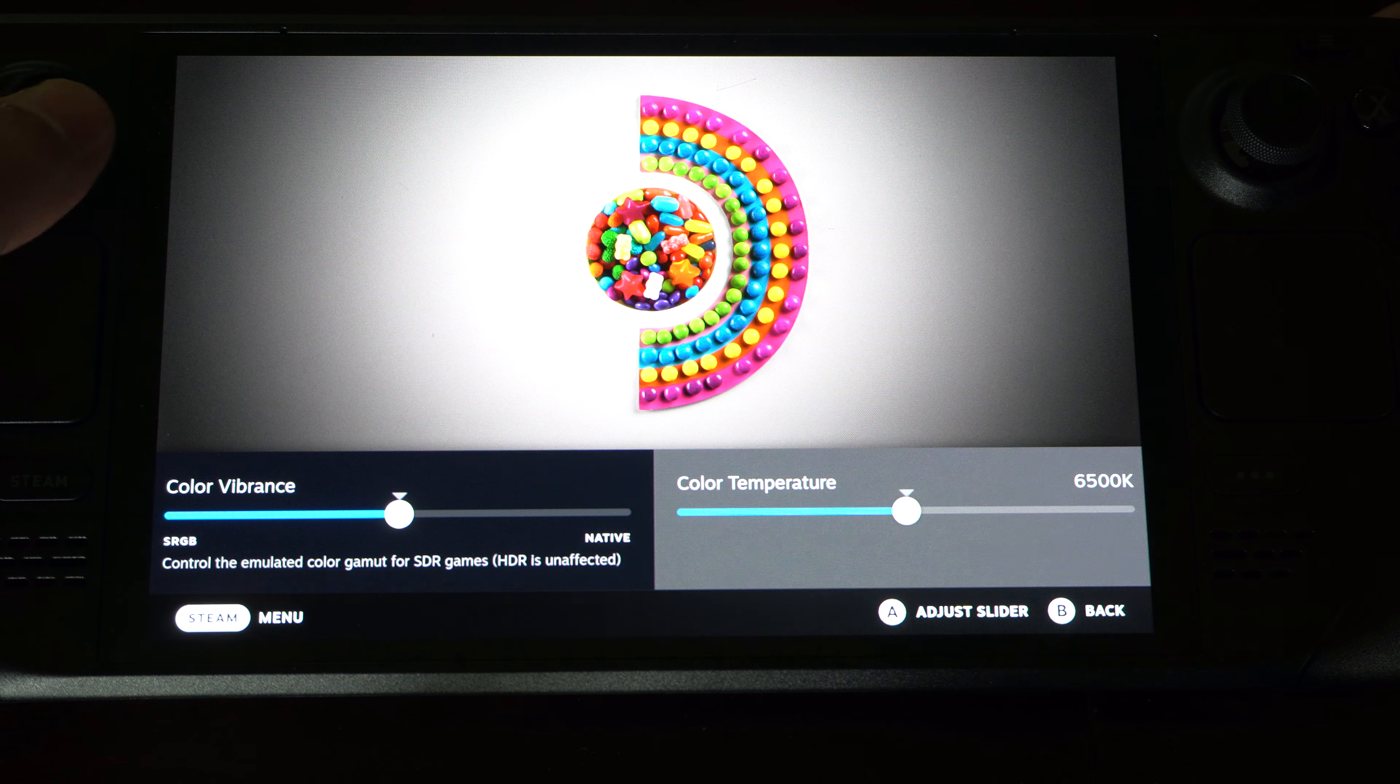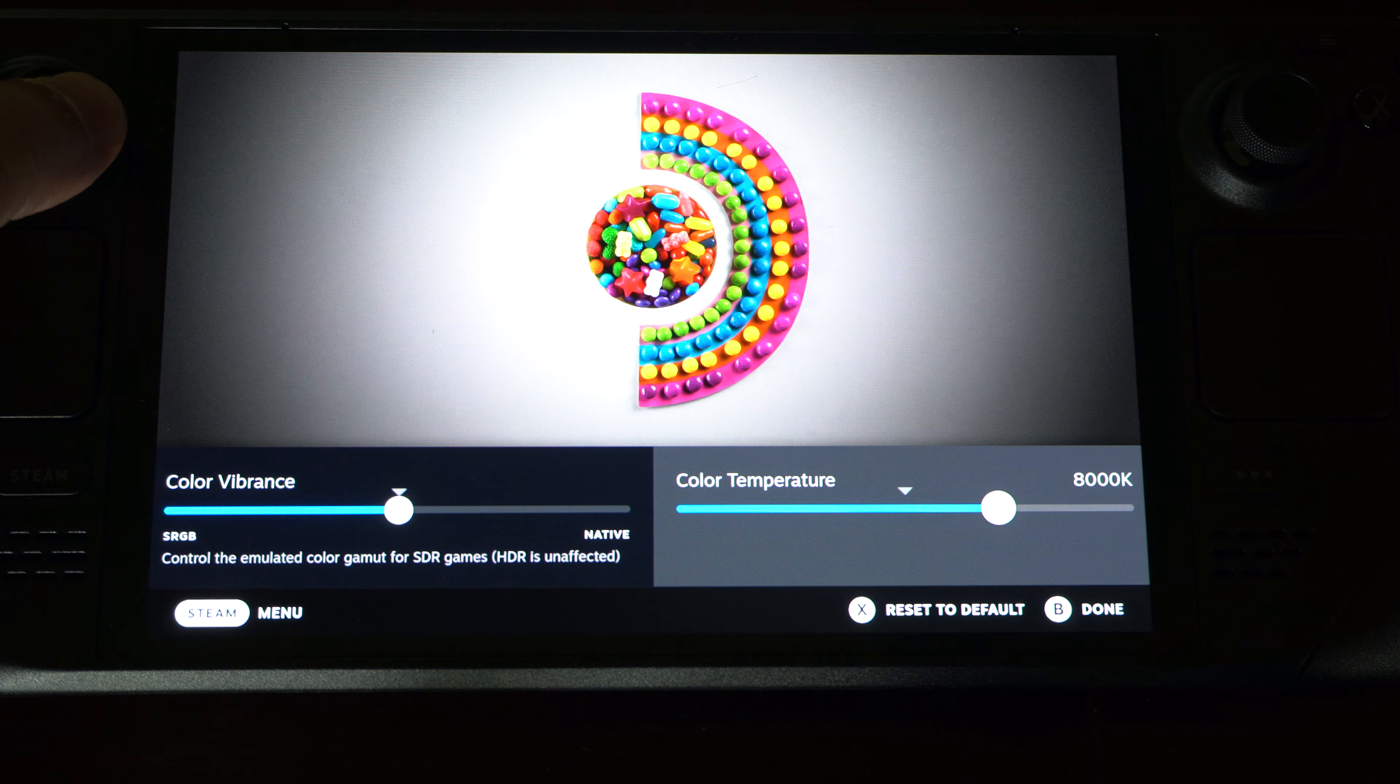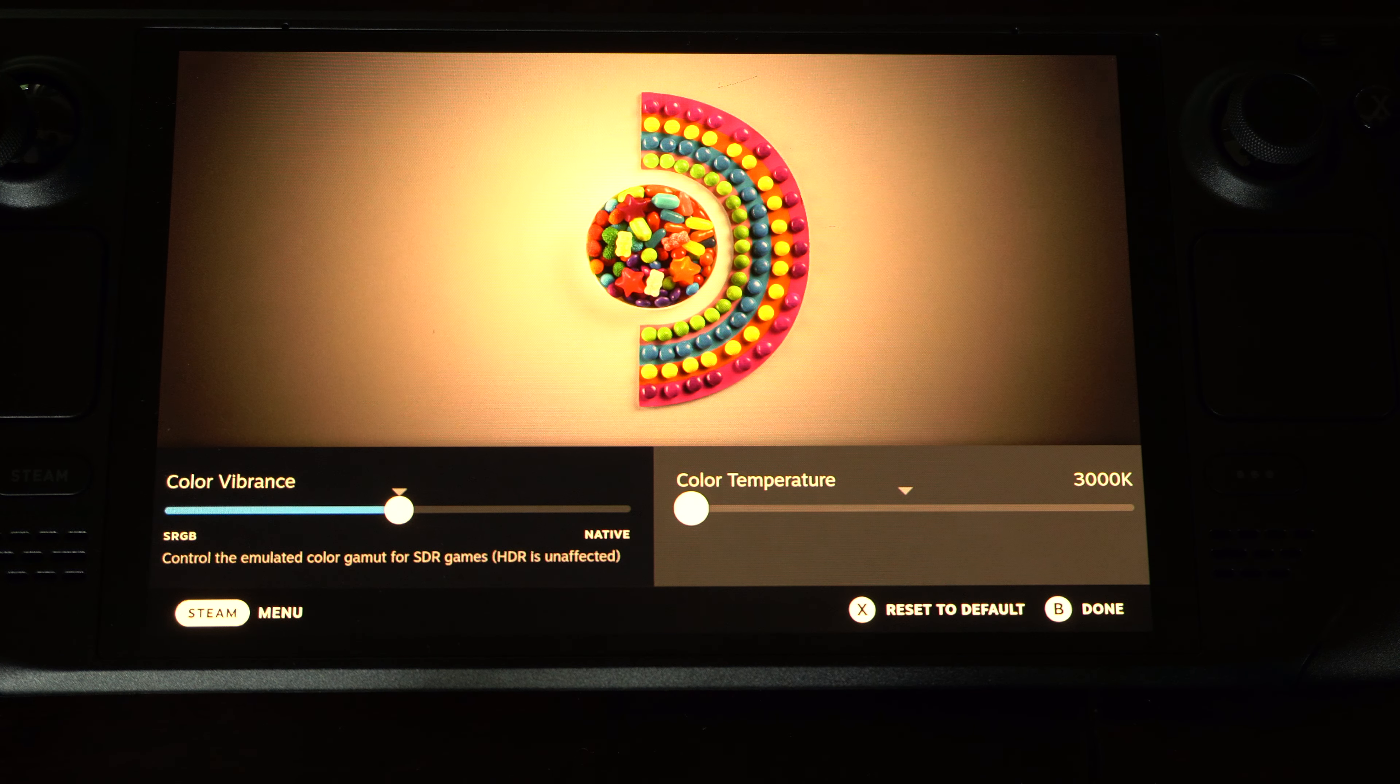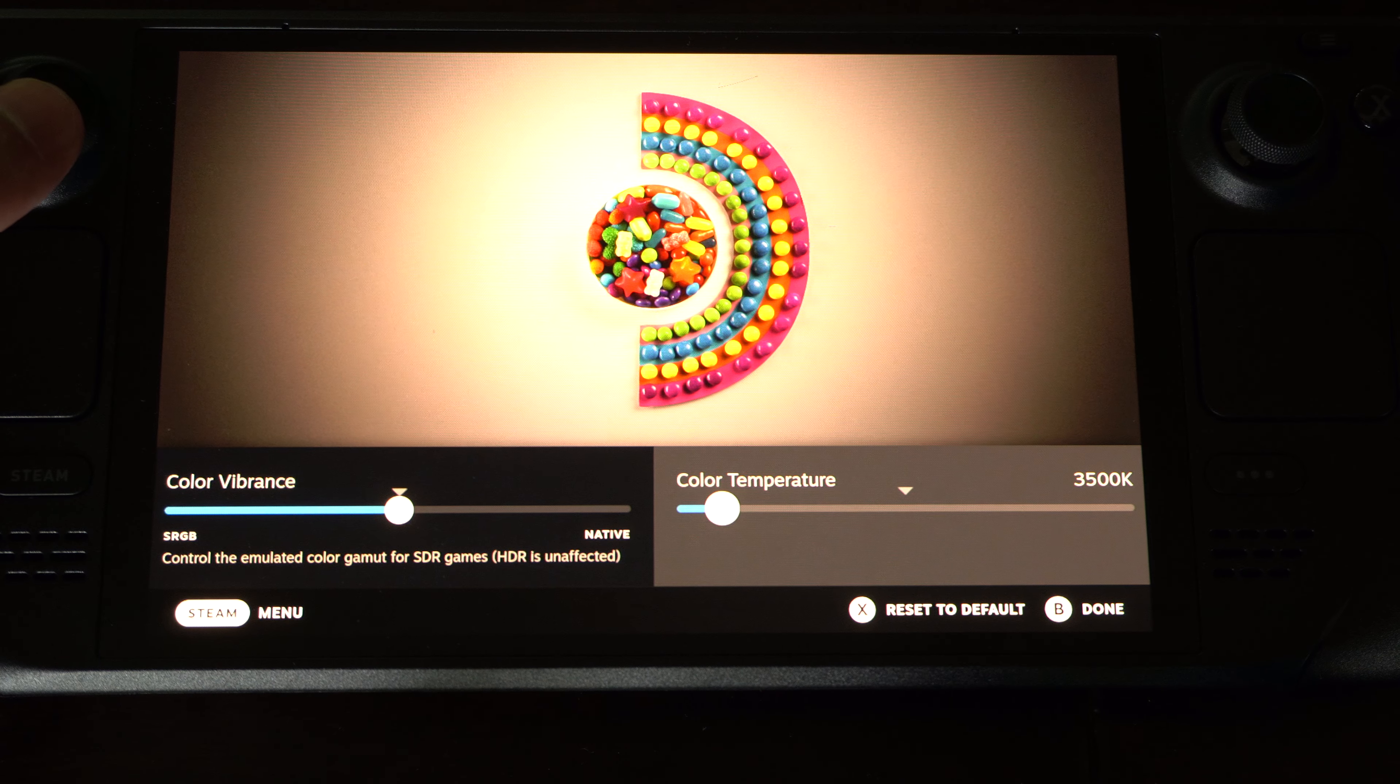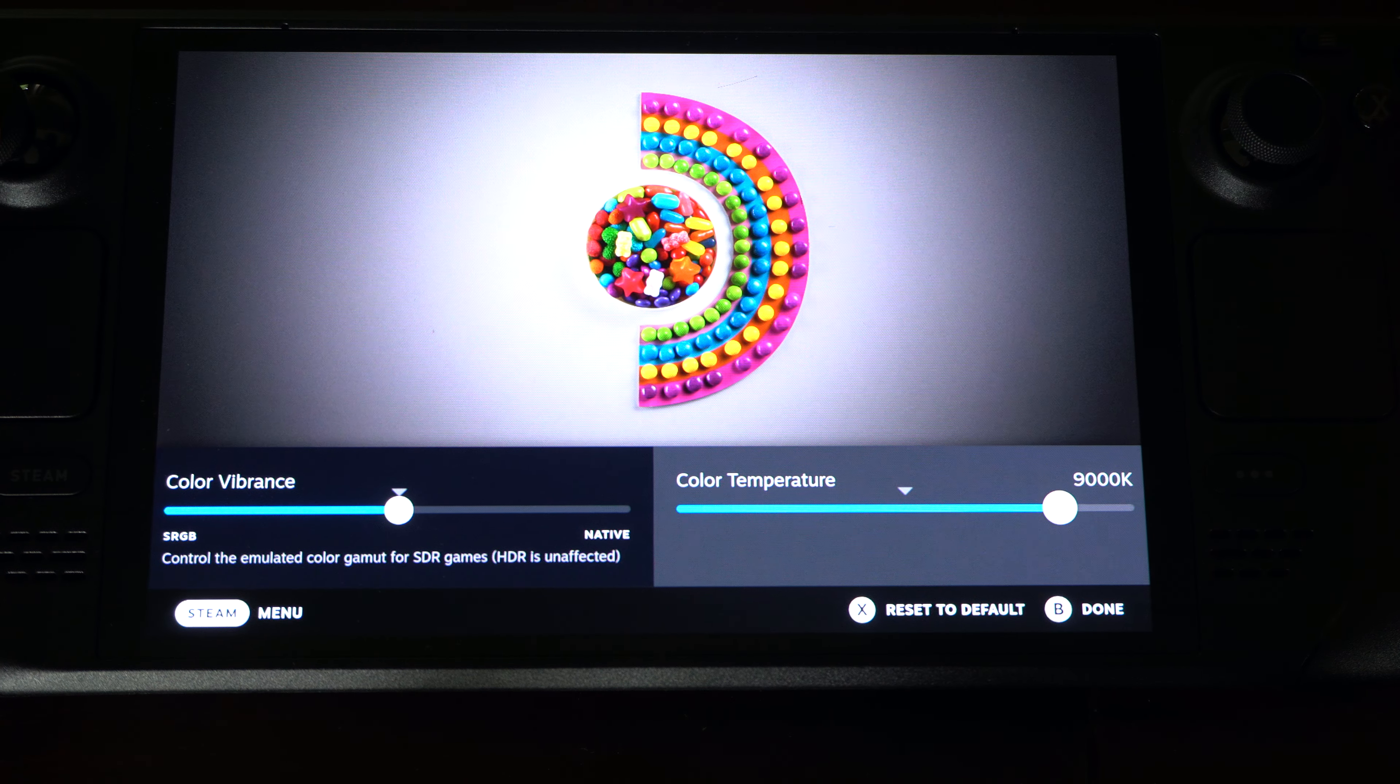And then if we go to the right, we have Color Temperature. So we can go left or right. The left one looks a little bit more warm, and the right one looks a little bit cooler.